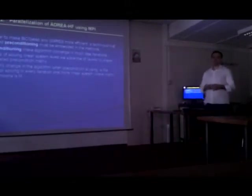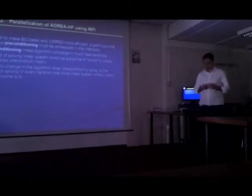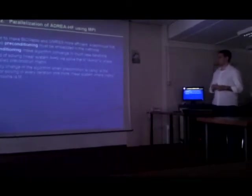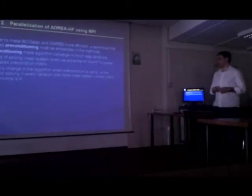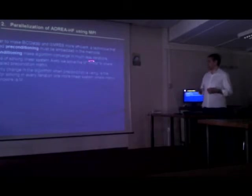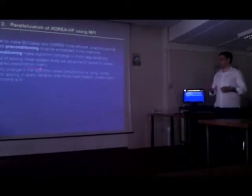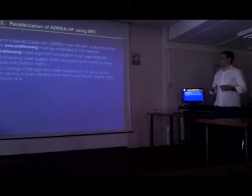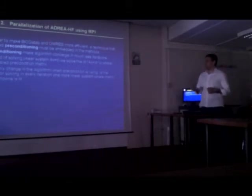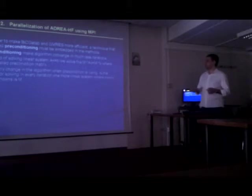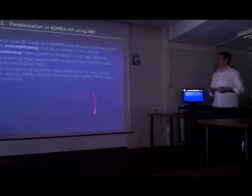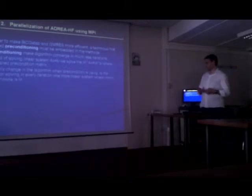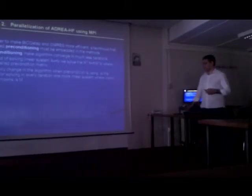In order to make this method more efficient, a technique that is called preconditioner must be embedded in the methods. Preconditioning makes algorithms converge in much less iterations. Instead of solving the usual linear system, we use this system, where M is called the preconditioner matrix. The only change in the algorithm of BiCGSTAB and GMRES, when we use preconditioning, is that in every iteration we need to solve one more linear system, the preconditioner system, with matrix M unknown.